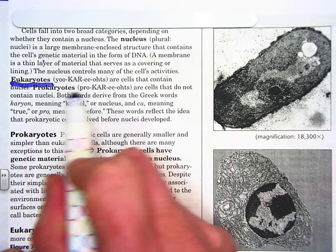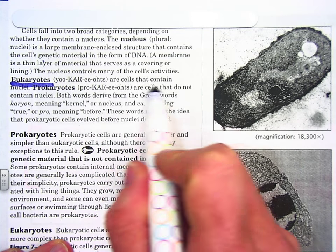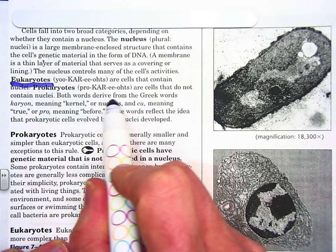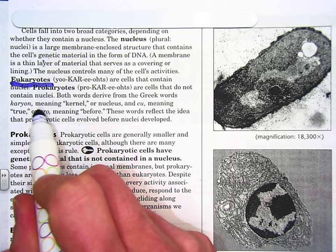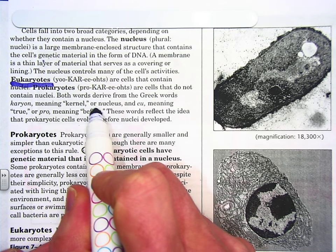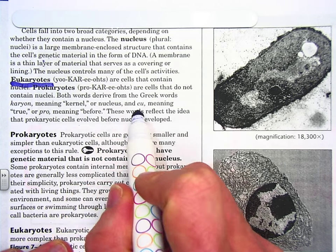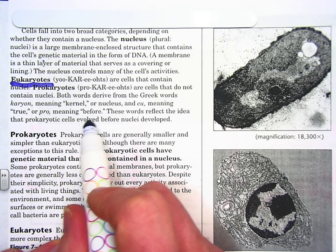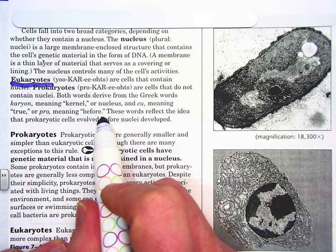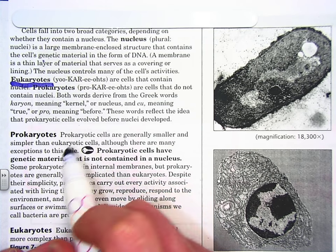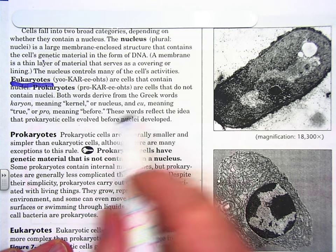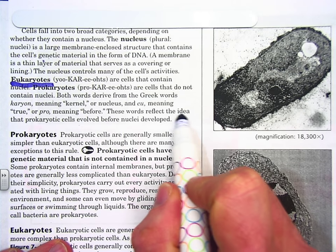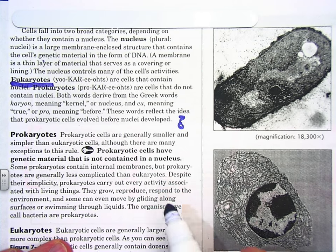Prokaryotes are cells that do not contain nuclei. Both words are derived from the Greek word karyon, meaning kernel or nucleus, and eu, meaning true, and pro, meaning before. These words reflect the idea that prokaryote cells evolved before nuclei developed — though that is one person's point of view.